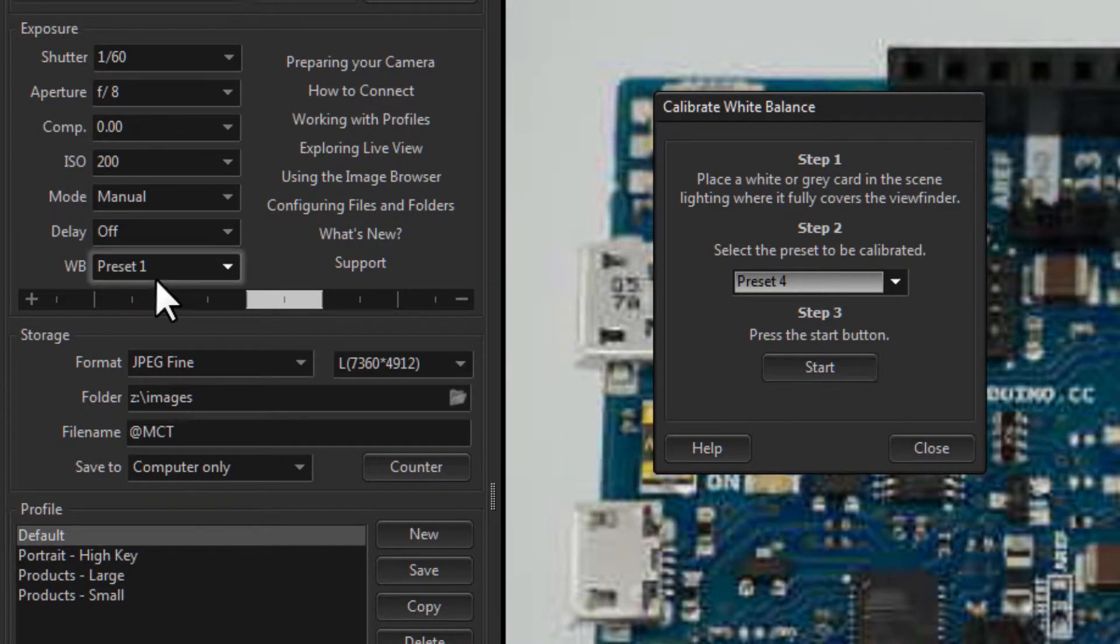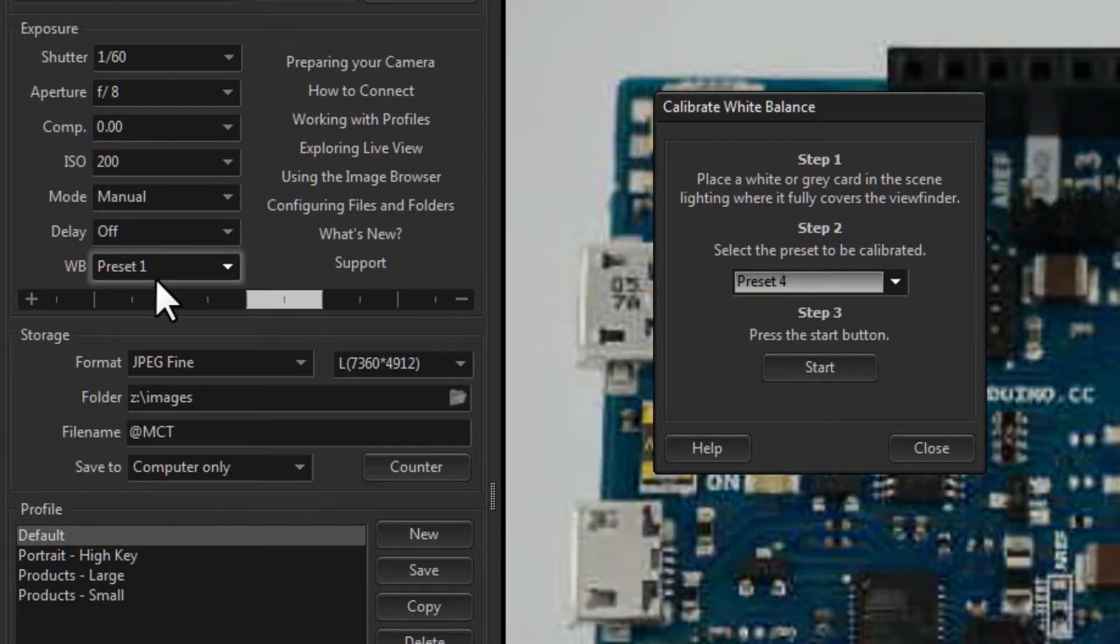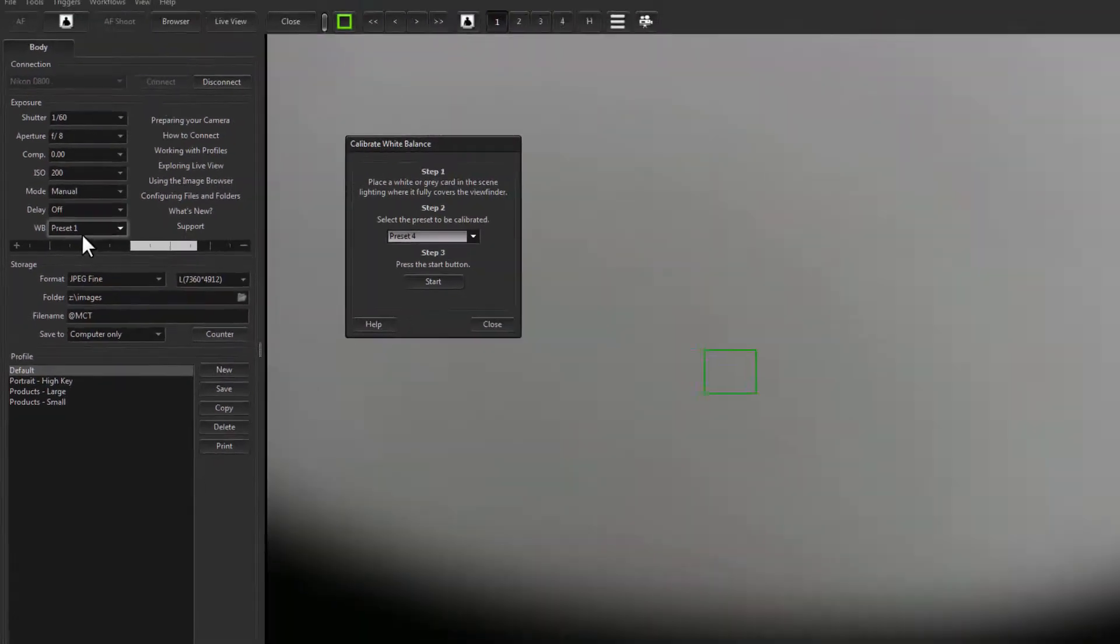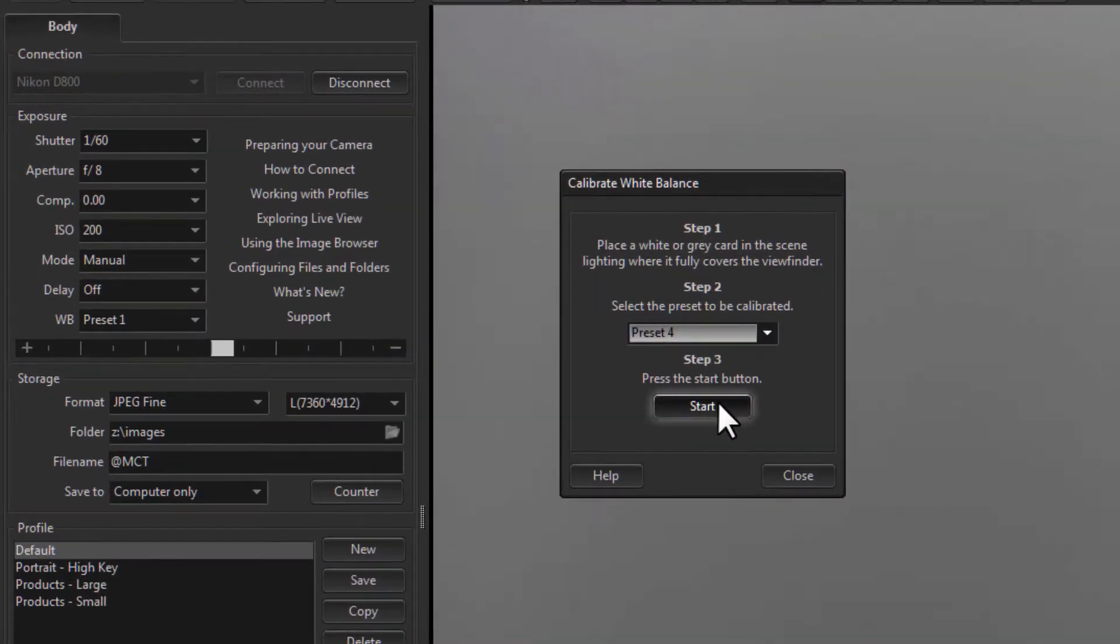Okay, I'll place the white card in front of the object. Then click on Start.